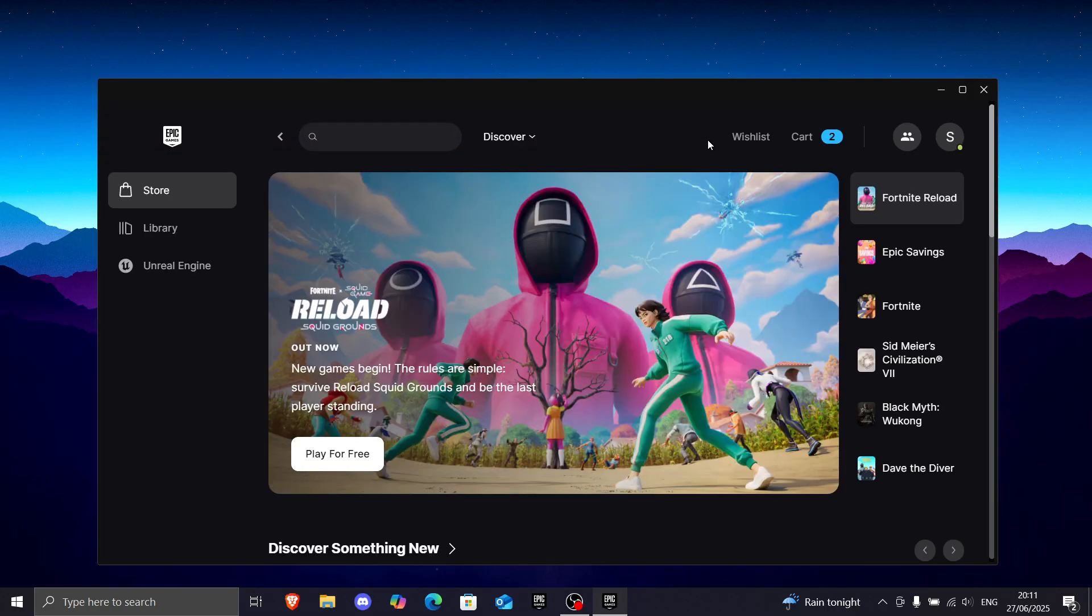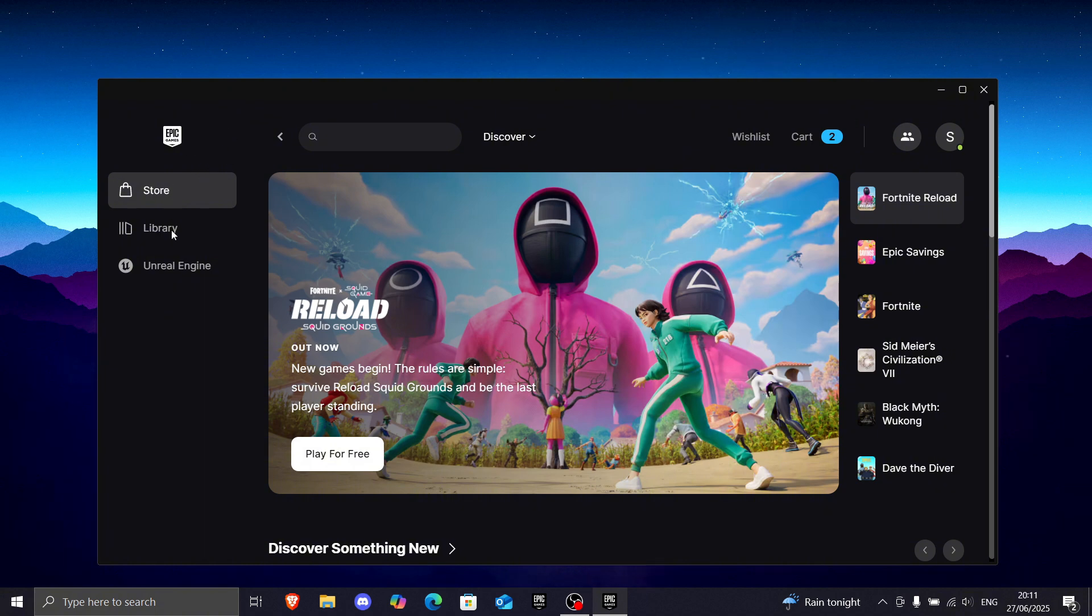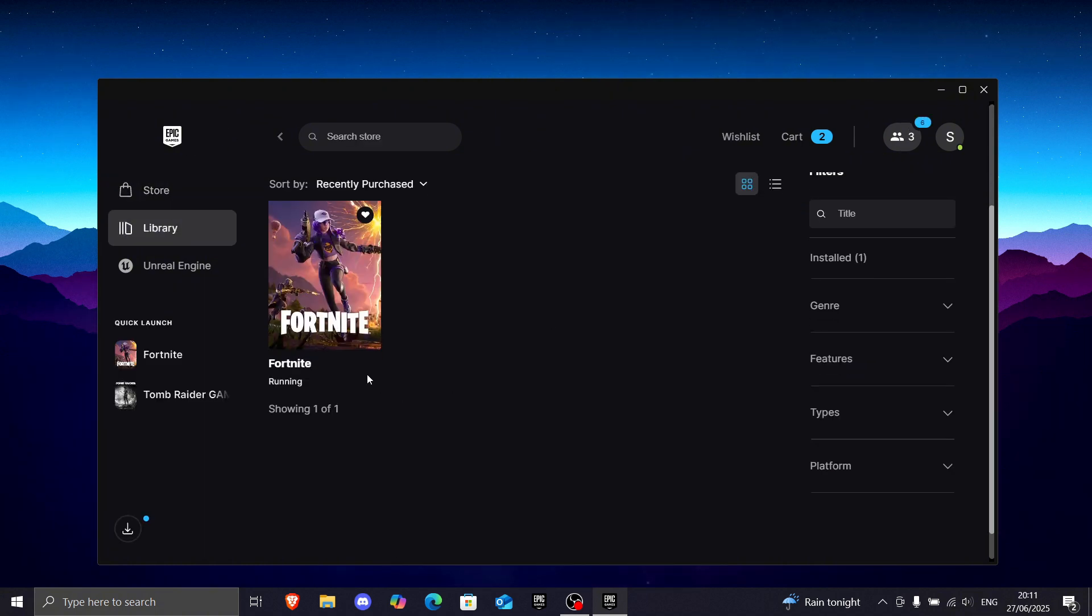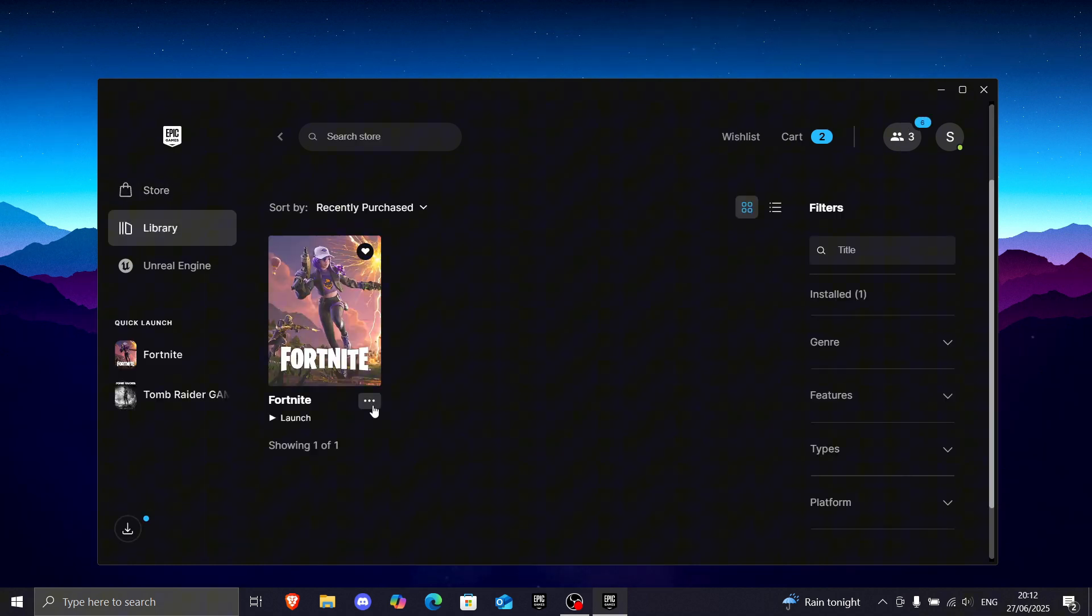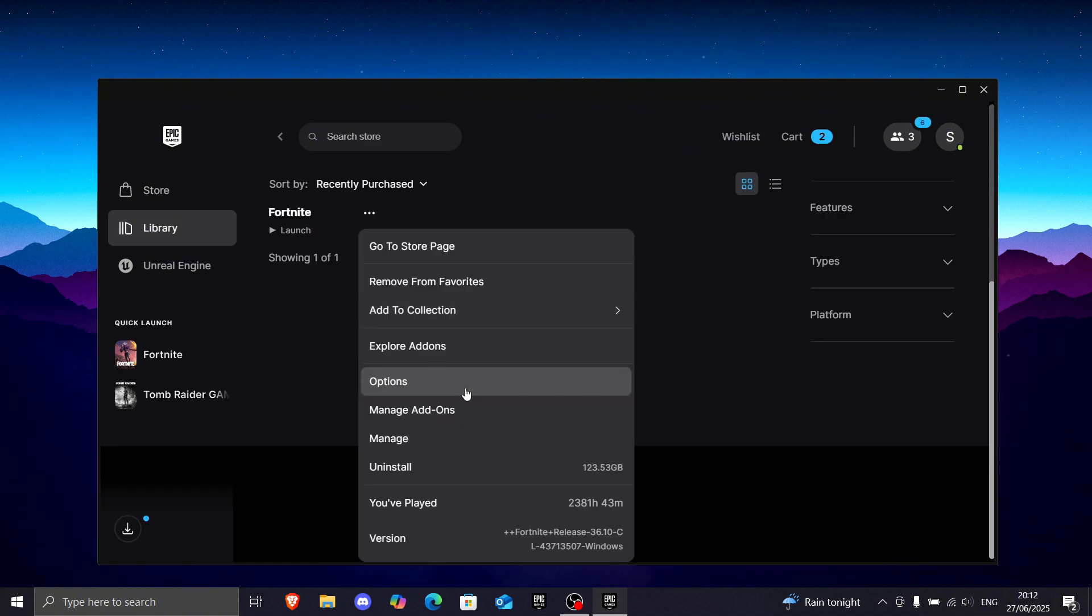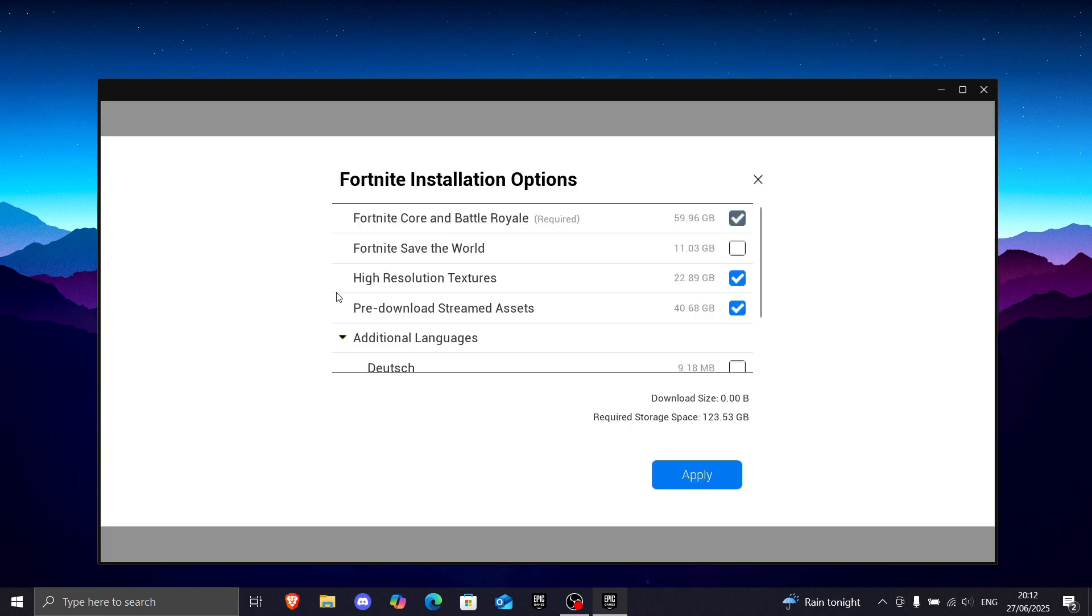Okay, for the next step, we can close Fortnite and open up the Epic Games launcher. Then, we want to find Fortnite, click these three dots, go to options, and make sure to download these pre-download stream assets. Trust me, this definitely works.